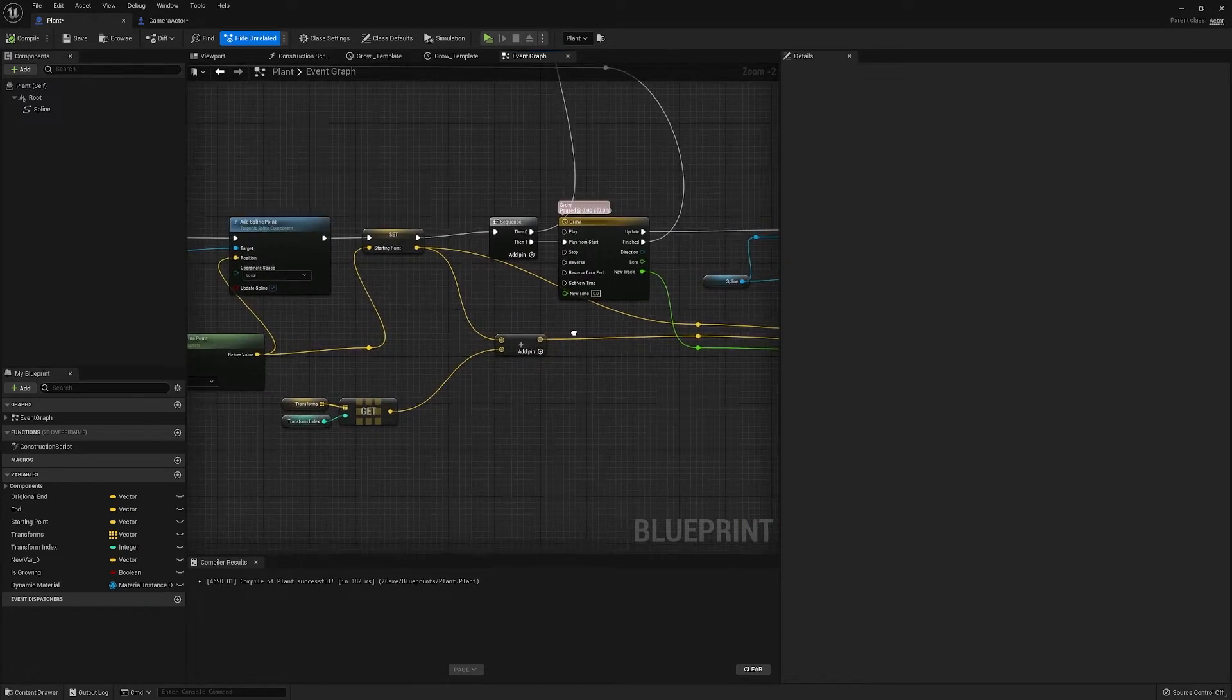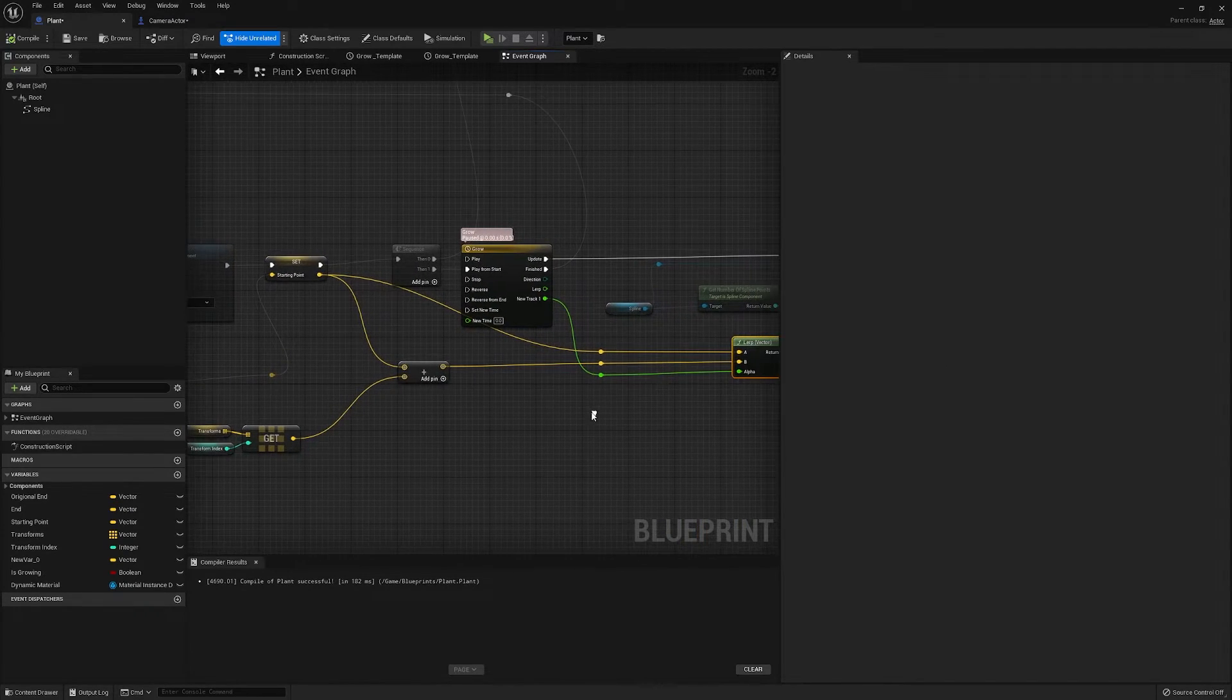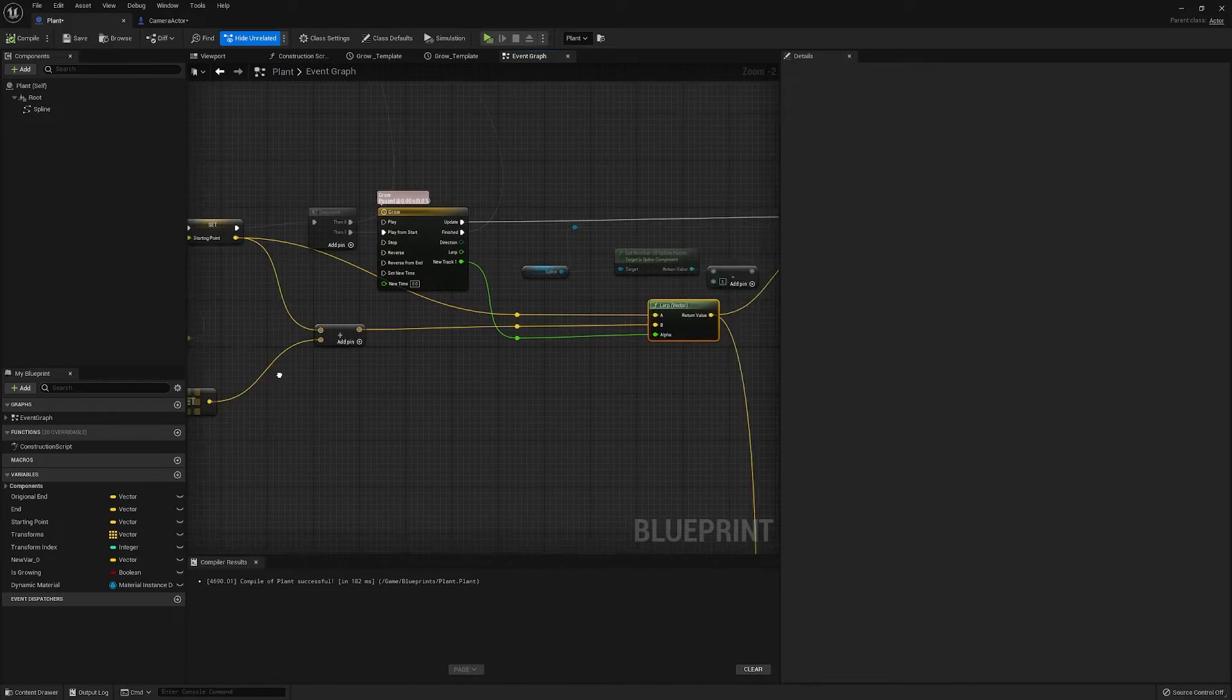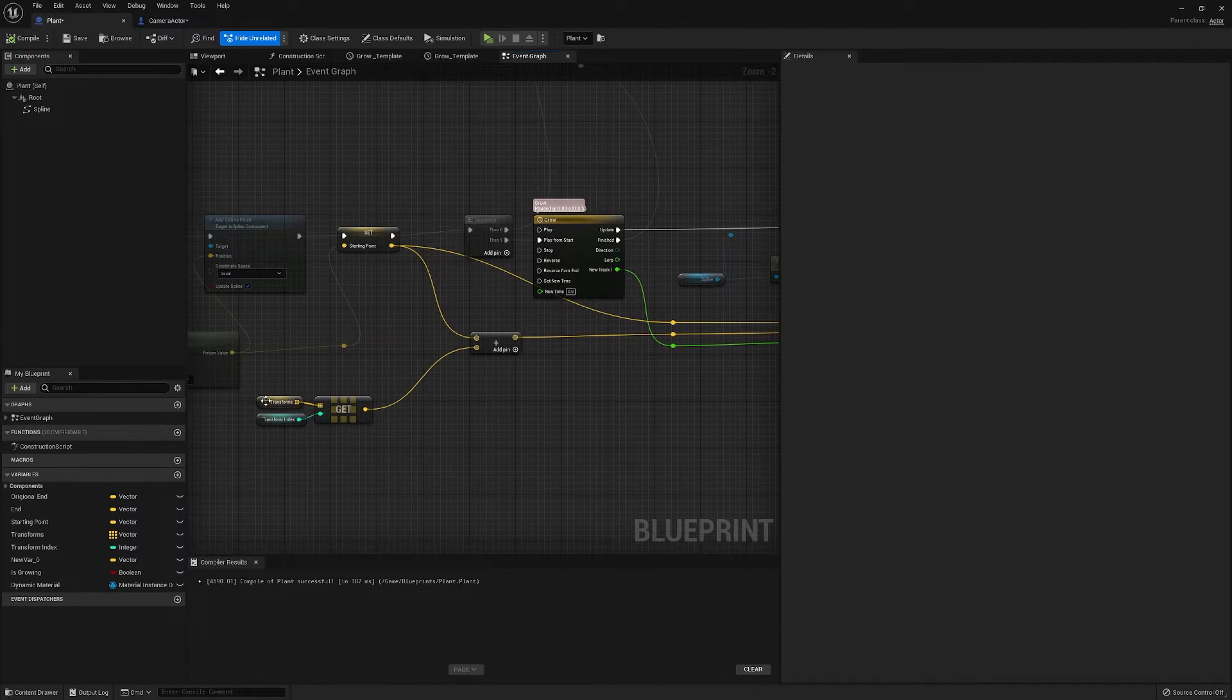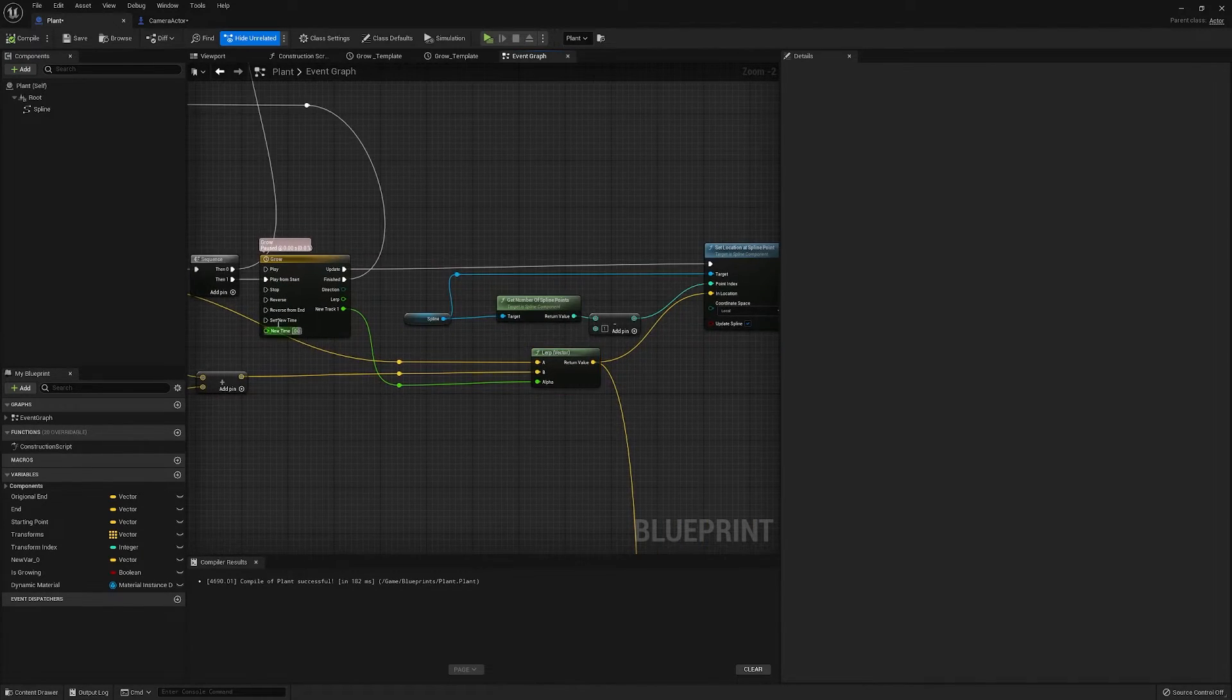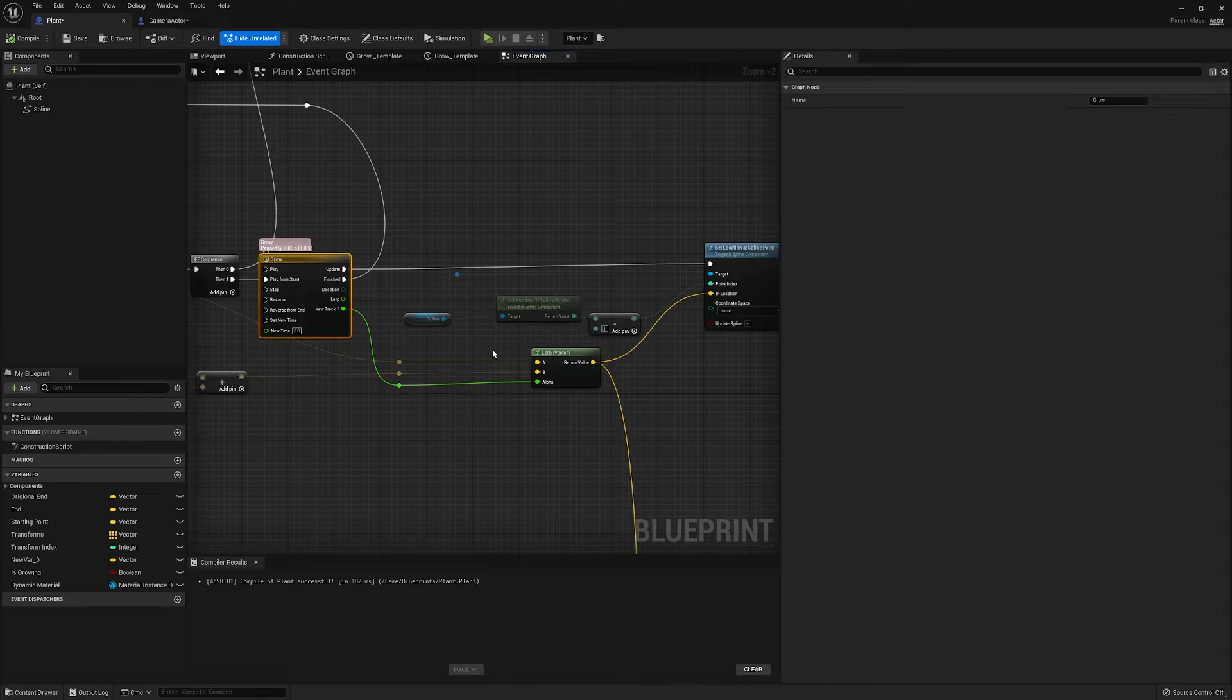Then we're doing that in a loop from our starting point to our starting point plus our transform on a one second alpha.